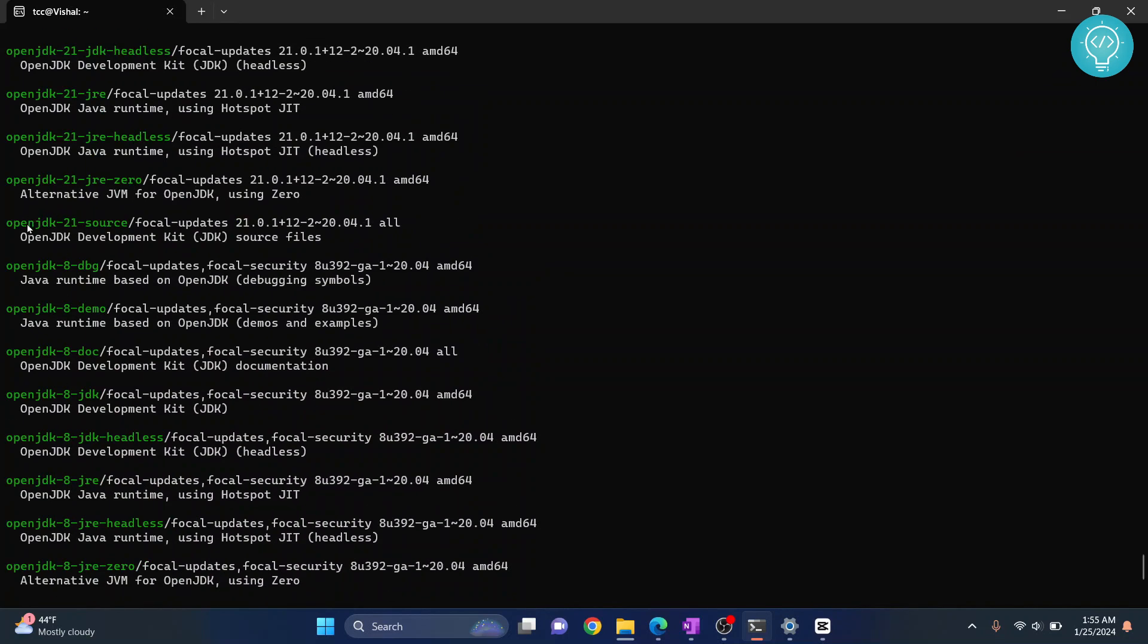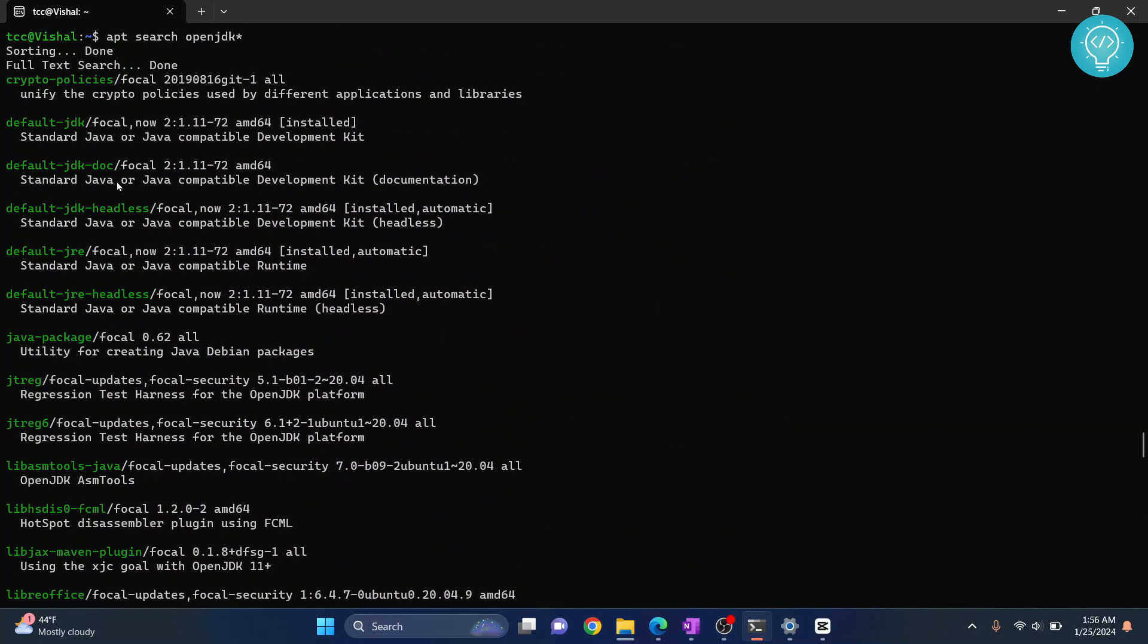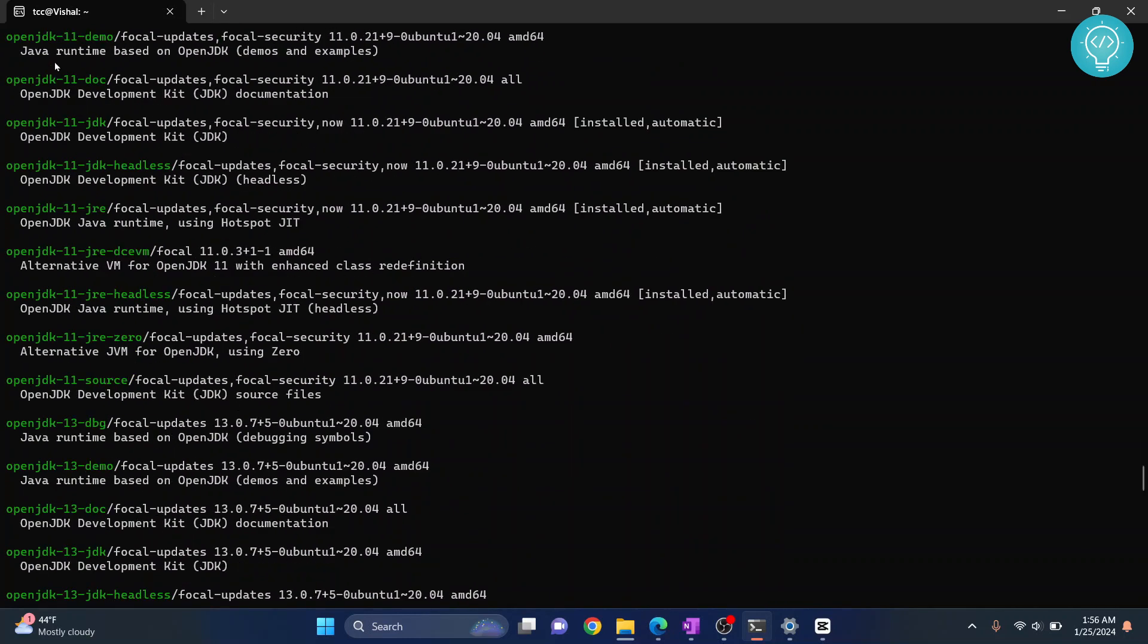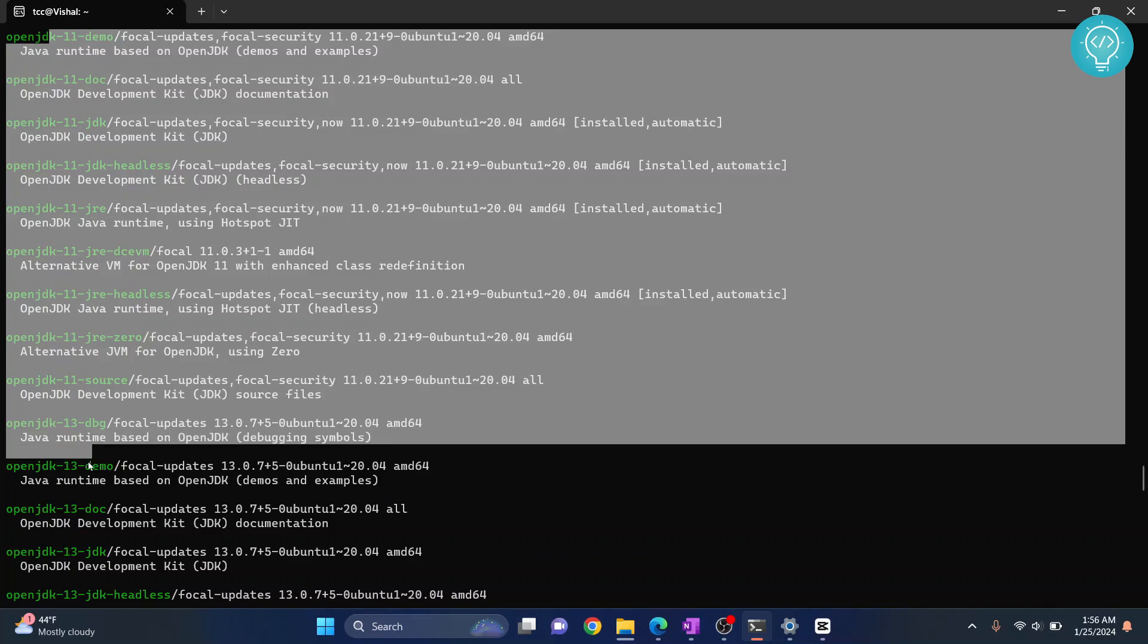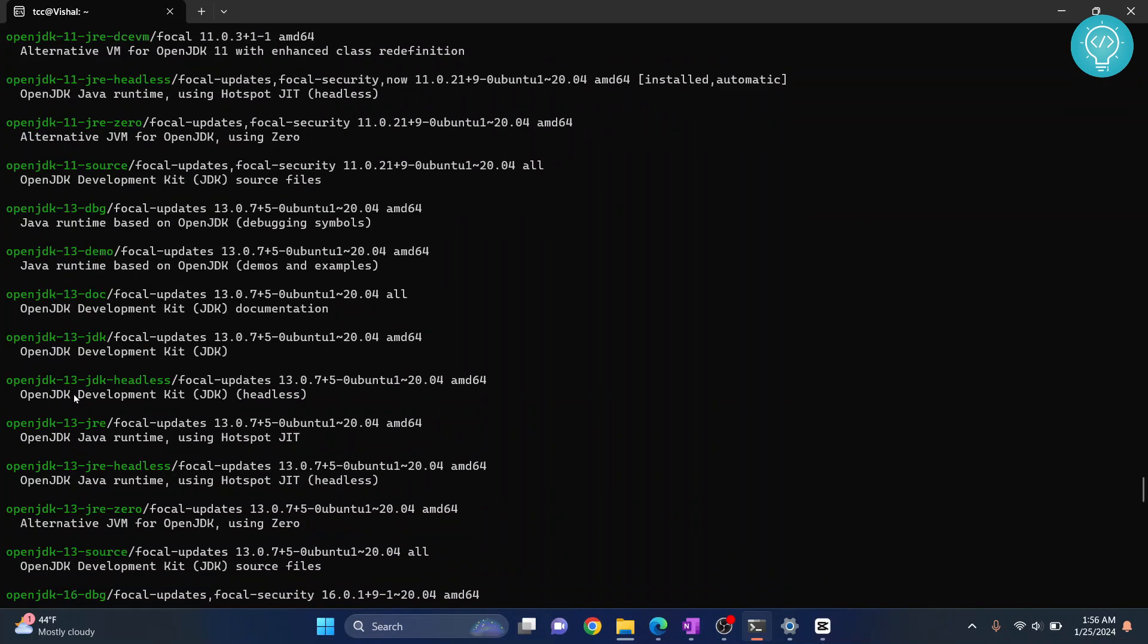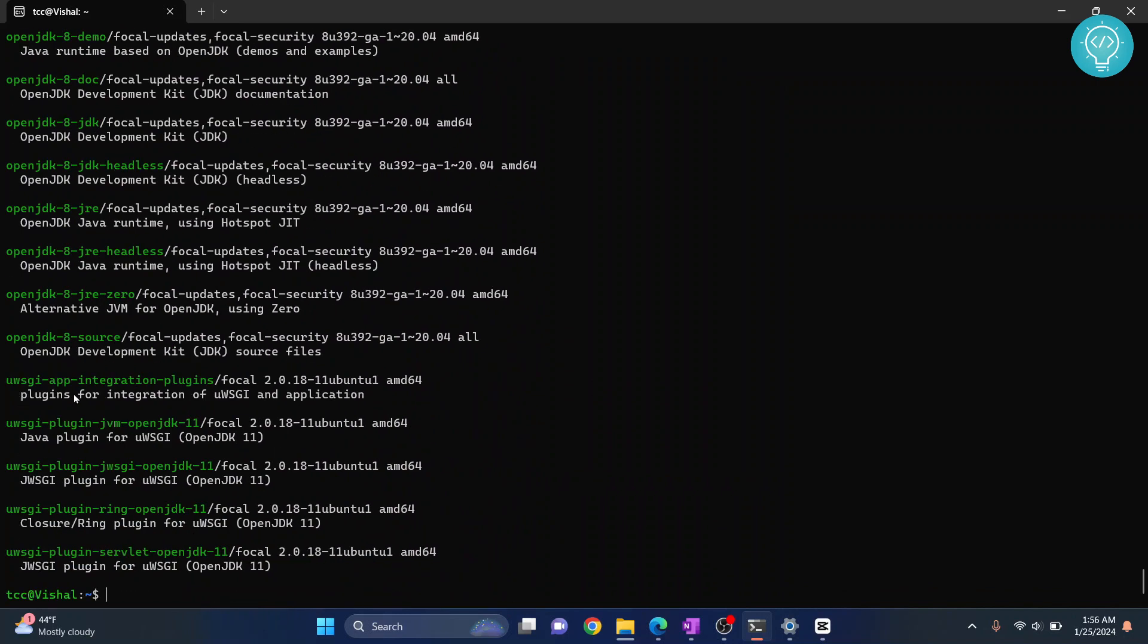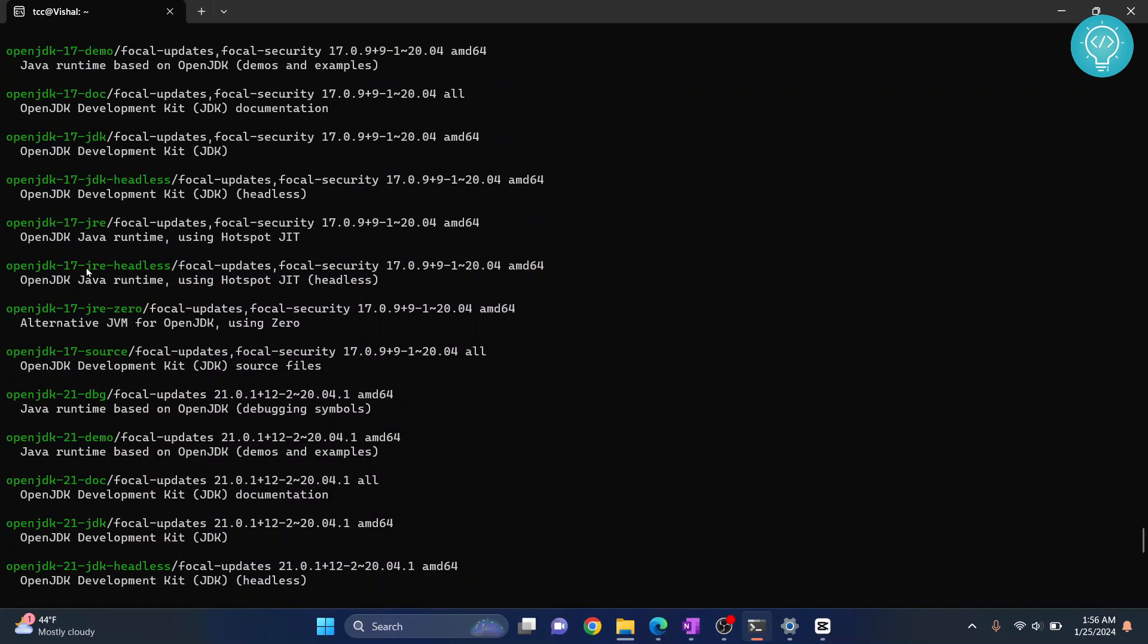As you can see, there's version 21 JRE, 21 JDK headless, 21 JDK, and more. If I scroll through, you'll see all the versions available for installation. The latest version is 21.